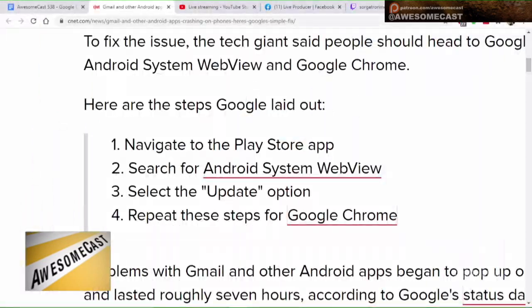As of today, they have updated the Android System WebView with a patch. So if you go to the Play Store, search for Android System WebView, make sure you're getting the one from Google, select the update button, and make sure you update Google Chrome — and you should be good to go. That tip is via CNET; we'll include the article in the show notes.